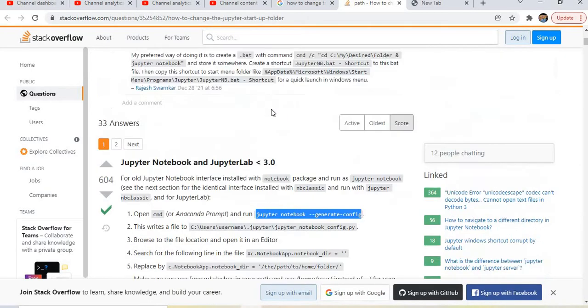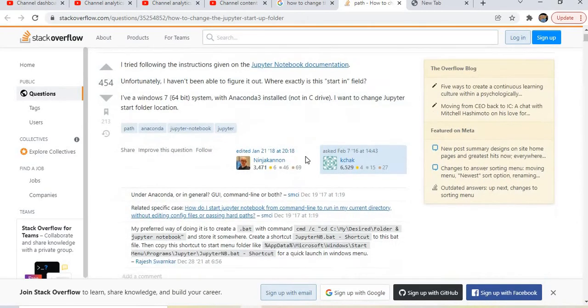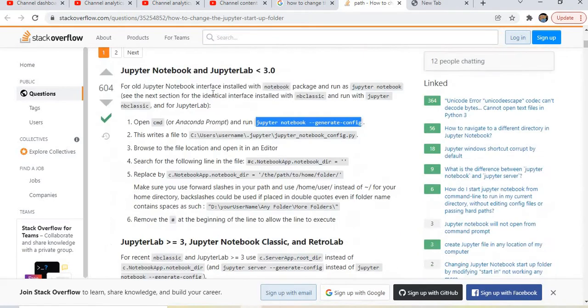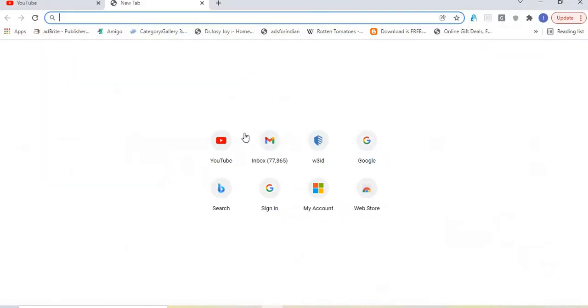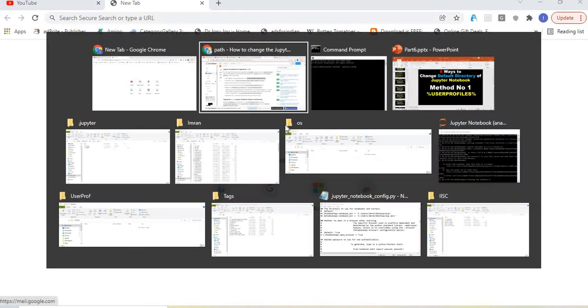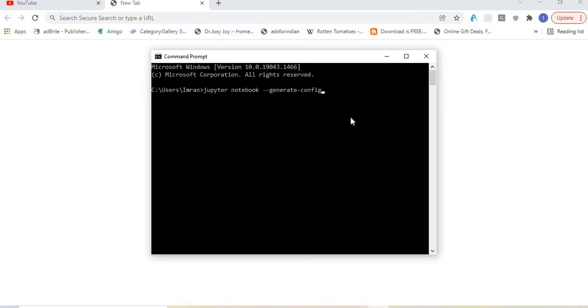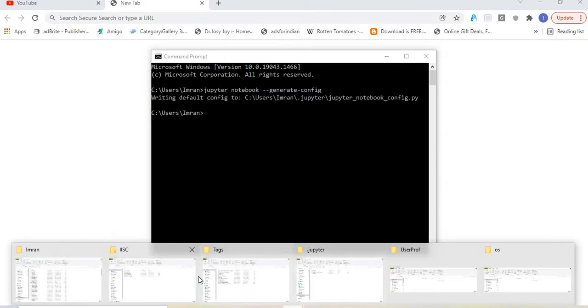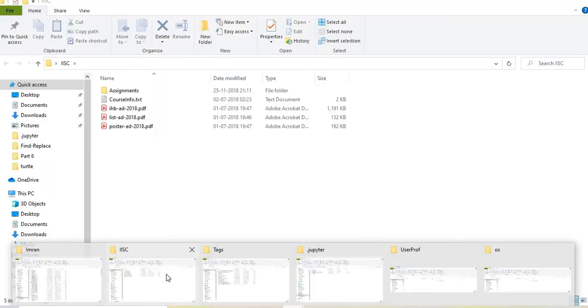First of all, we need to generate the config file, so we'll run this command. The moment we execute this, our config file is created.